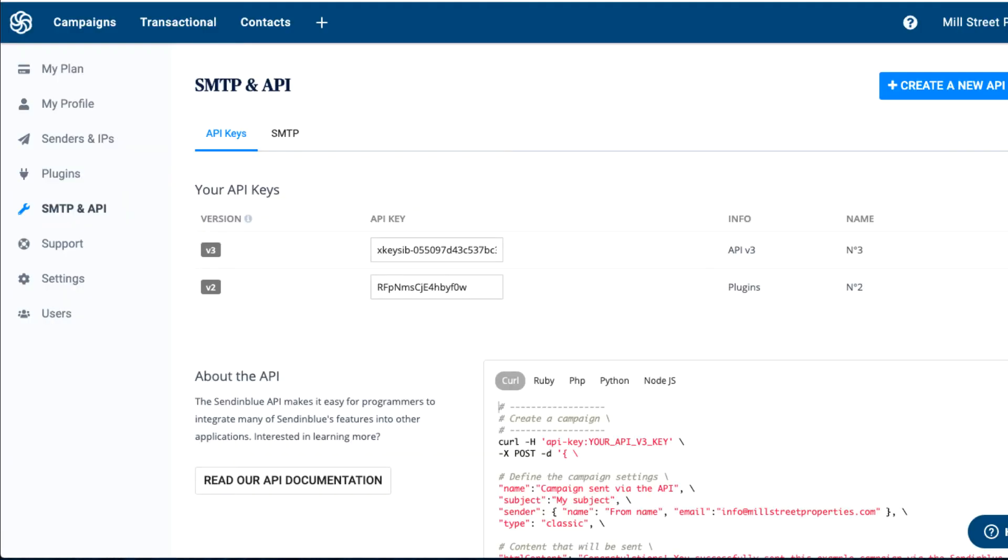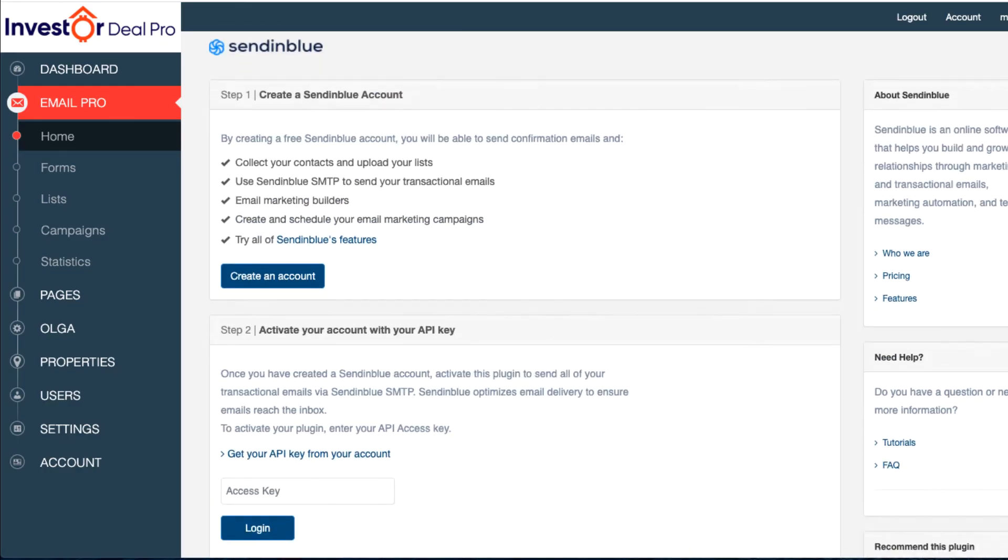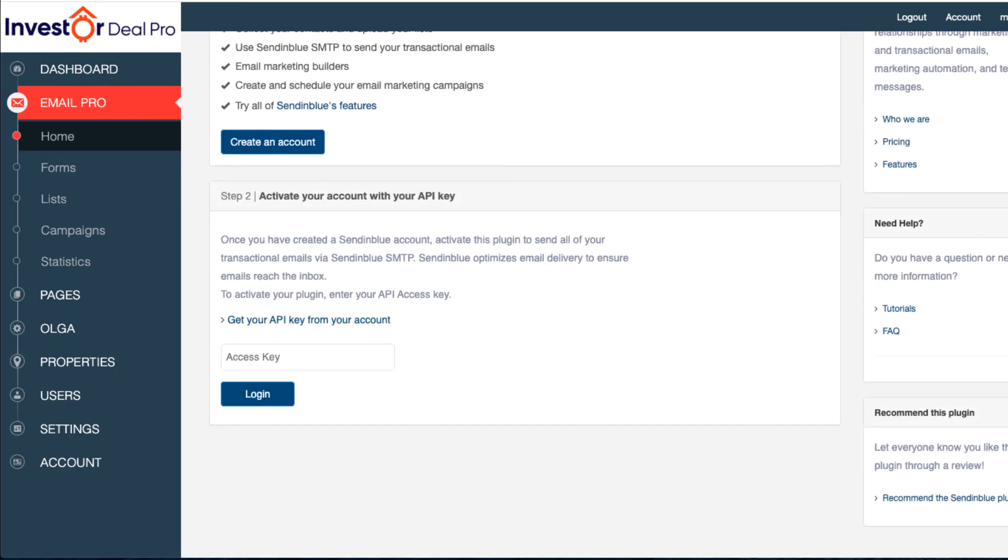Once I click on that, I'm going to go down to where it says V2 right here and copy this code. Then I'm going to take this code and go back to InvestorDealPro.com and scroll down to where it says Step 2, activate your account with your API key.